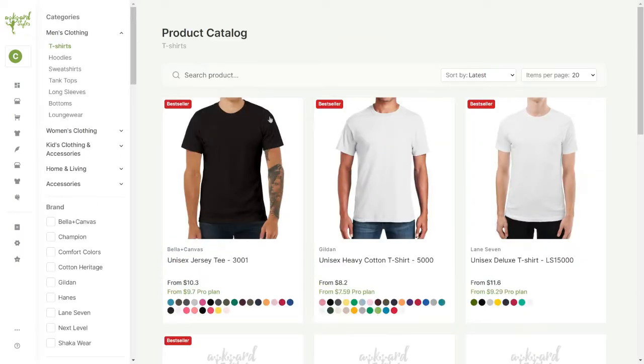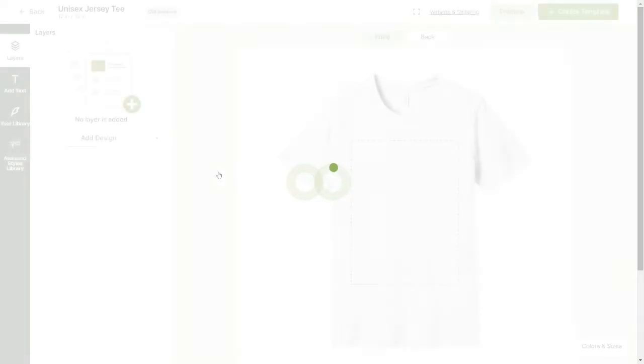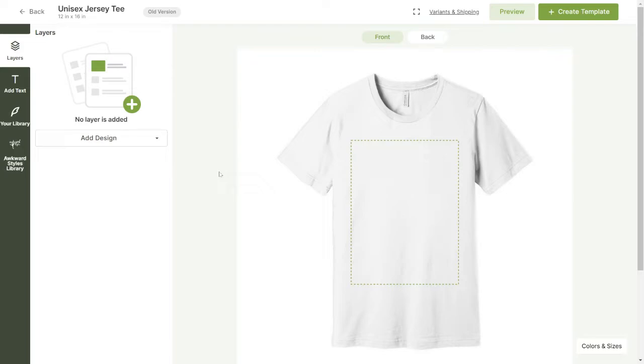To do this simply find an item in our catalog and click on it to start customizing it with our mock-up generator.